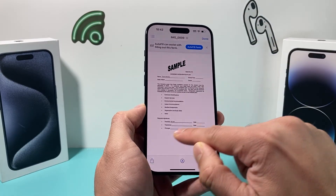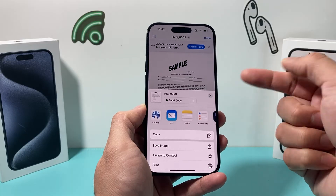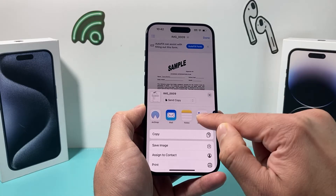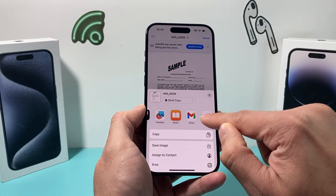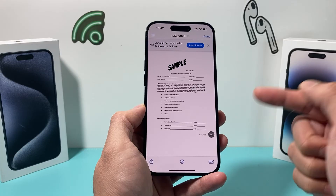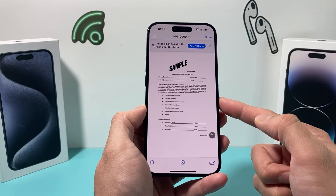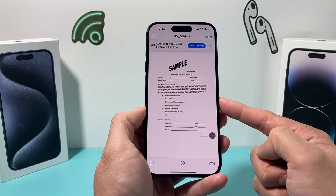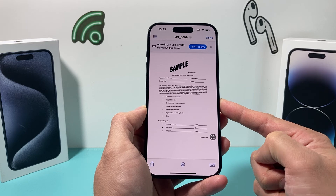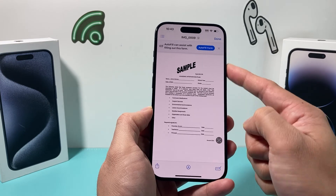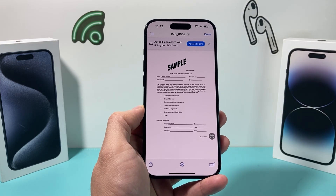And after that, you can go ahead and email it back to someone, or share it, or send it in messages — whatever the case may be. But that's how you fill out a form on your iPhone. I hope this video was helpful. If so, please make sure to hit the like and subscribe button. Thanks for watching guys, see you next time.